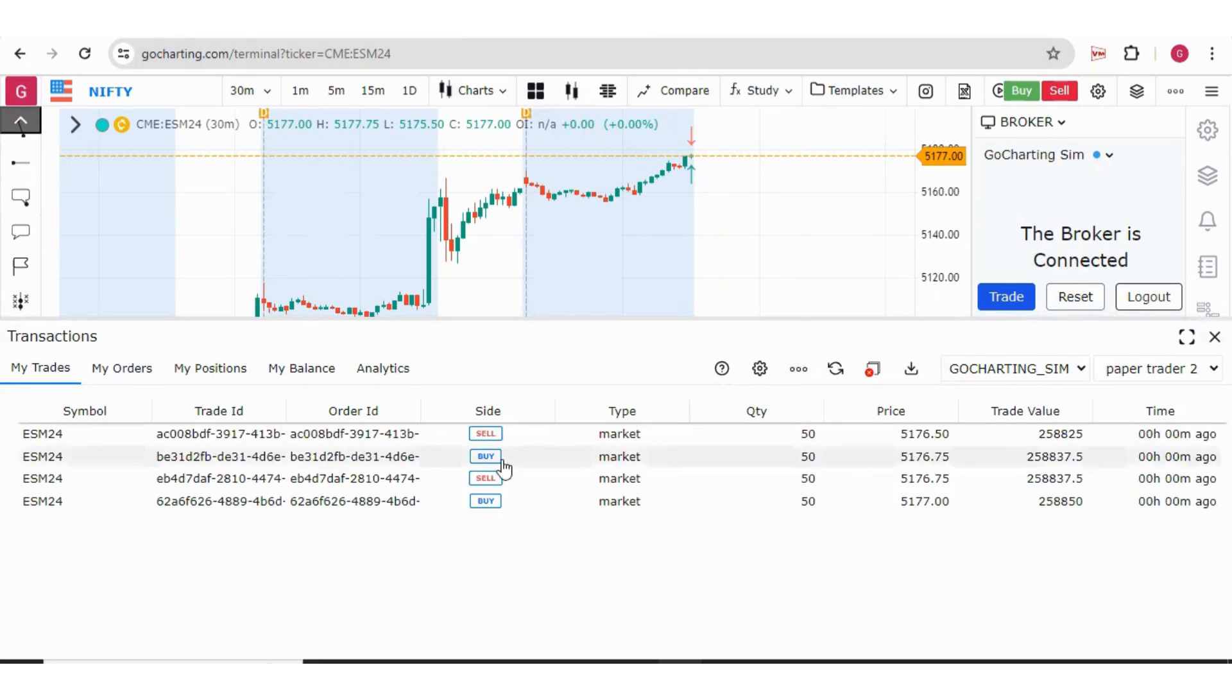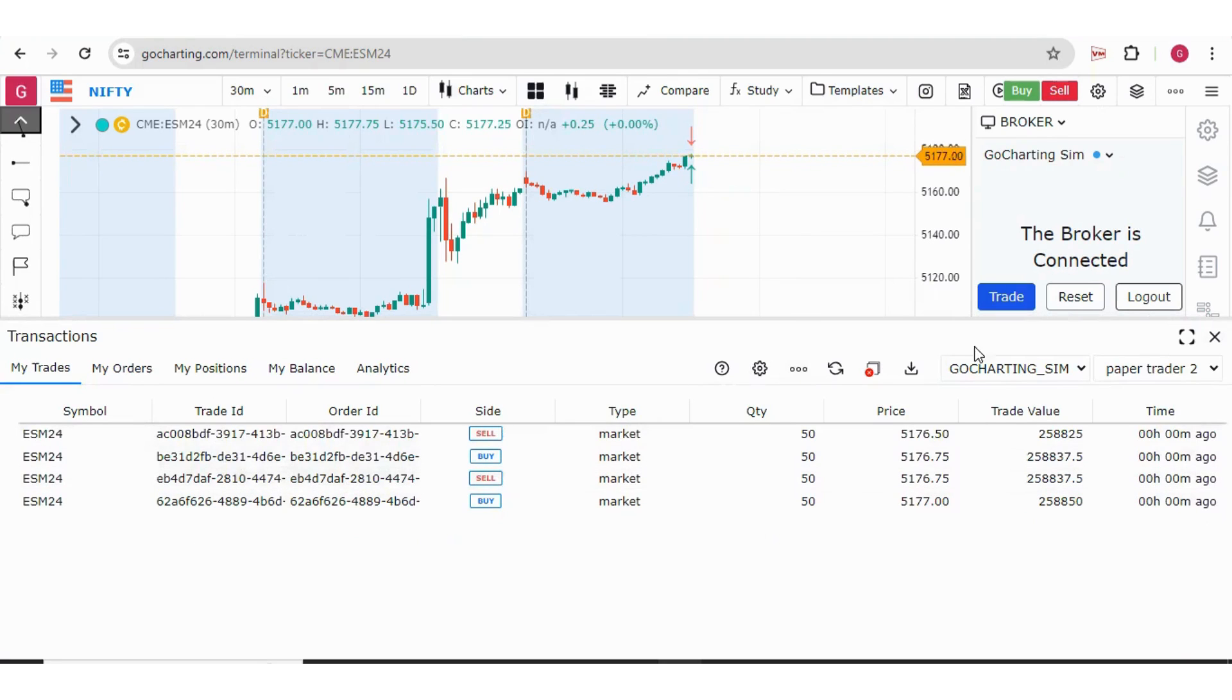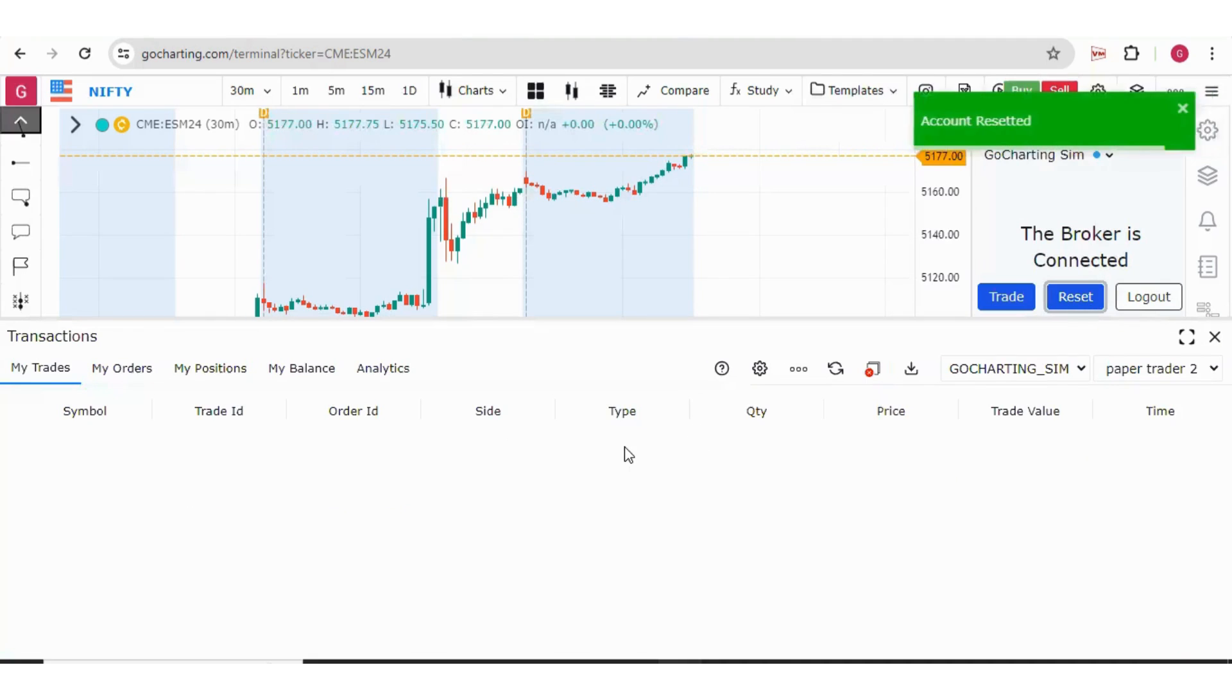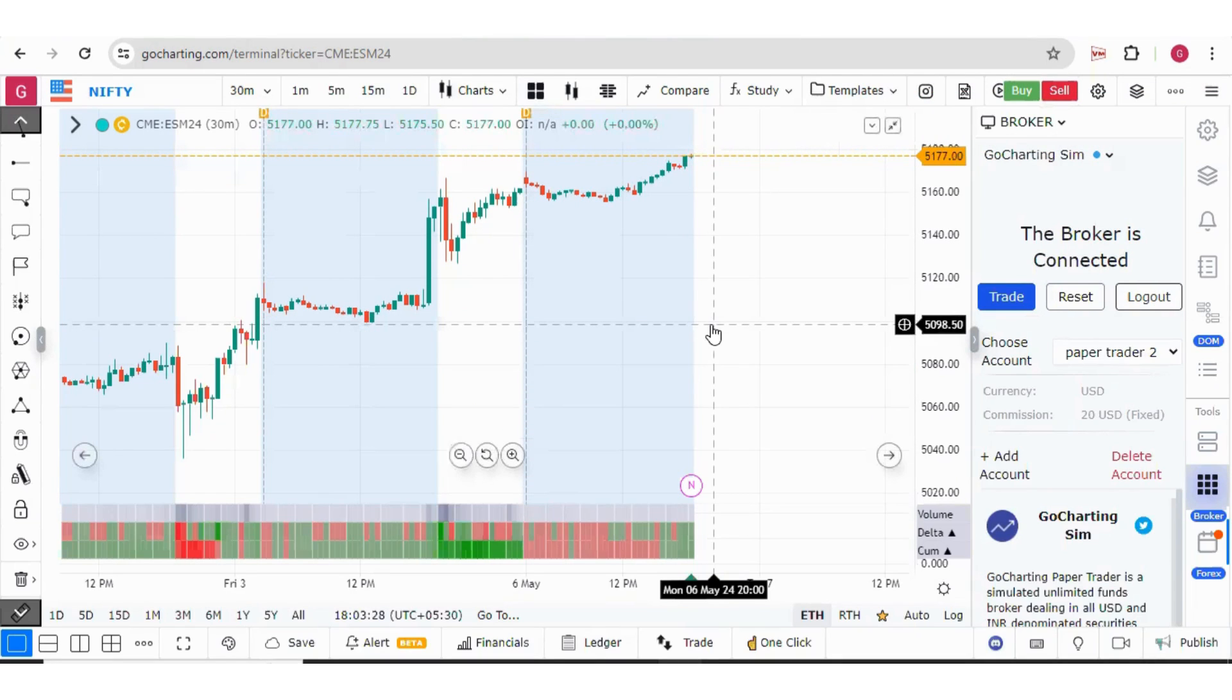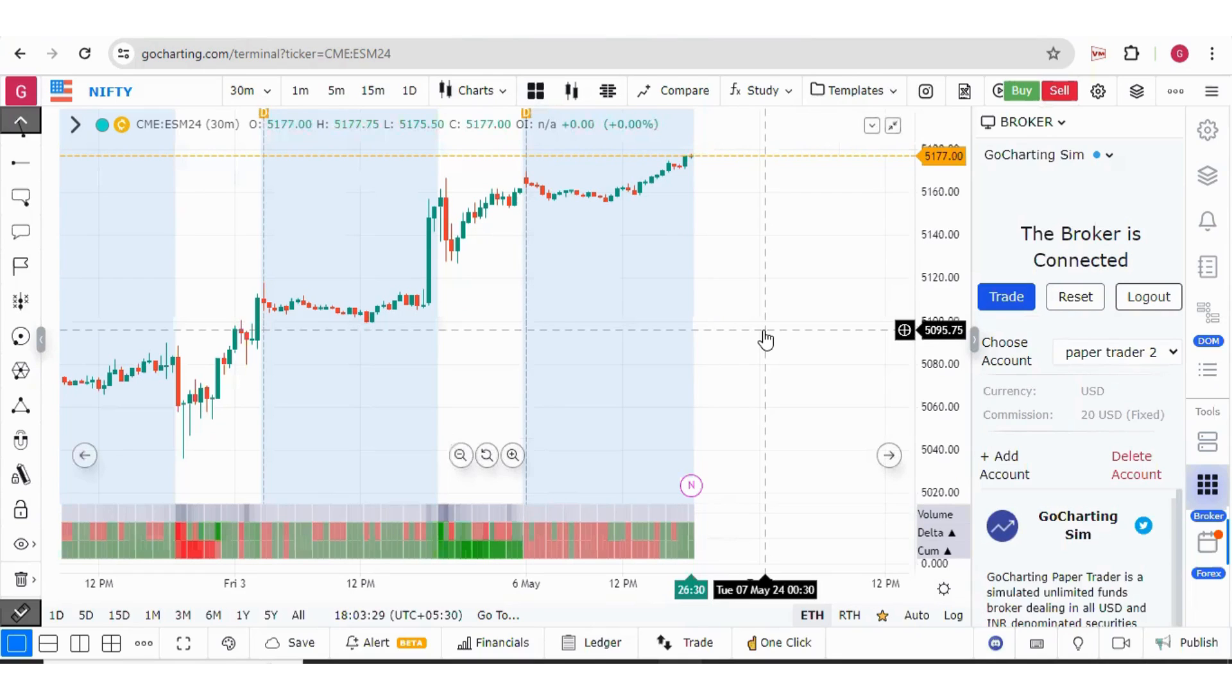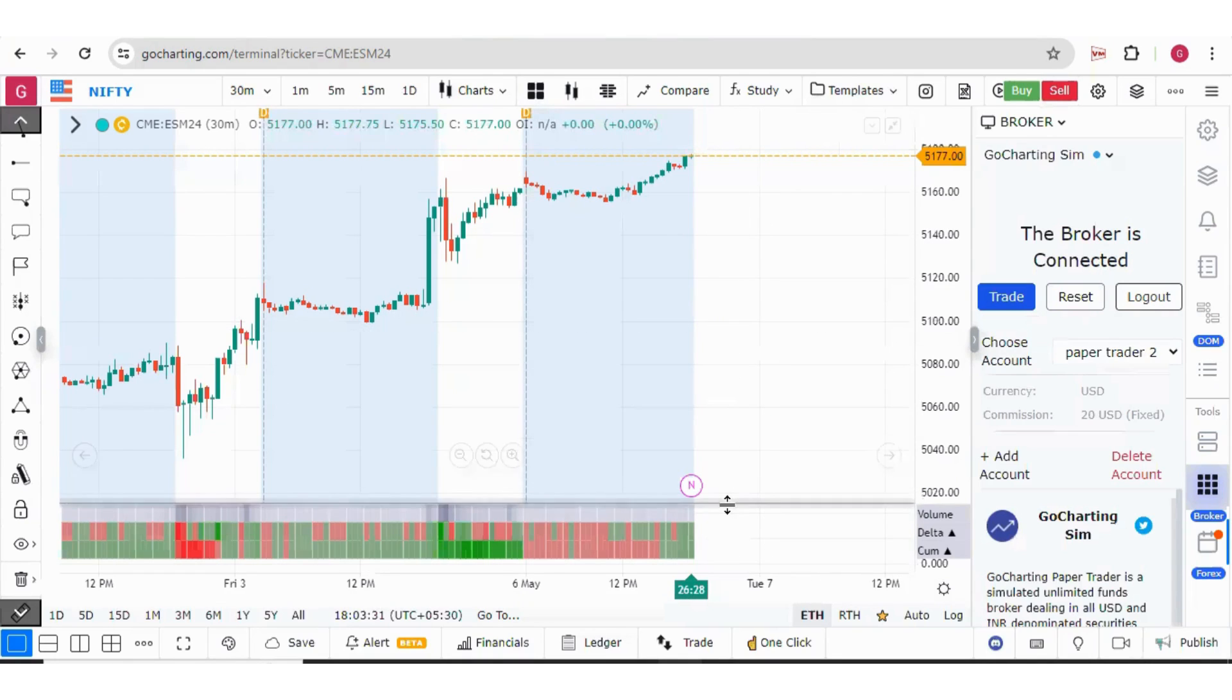Now if you want to delete all these trades from the paper trader, you can simply click on the reset button. Once you click on reset, all these trades will be reset. Now let me tell you how you can trade. There are basically three ways to trade.